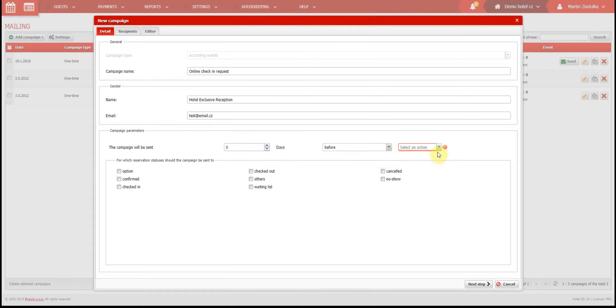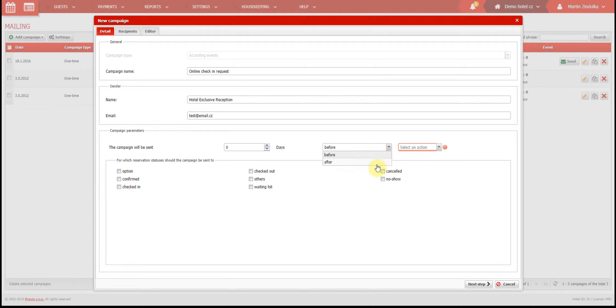We can send emails in the days before or after events that are connected with reservations. These events can include beginning, creating, ending, or canceling a reservation, or for something like the expiration of an option, like your guest missed a payment deadline.